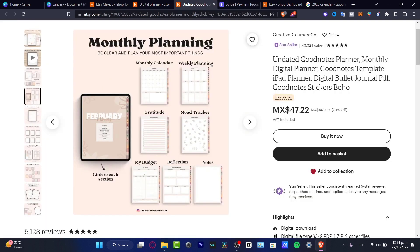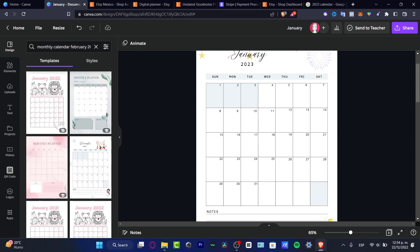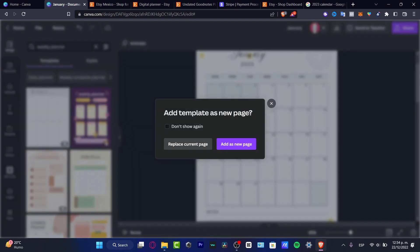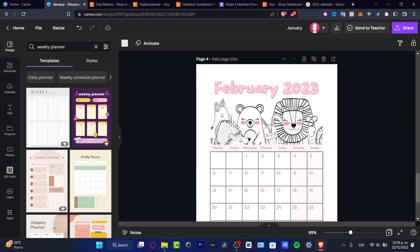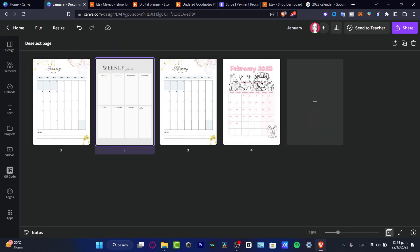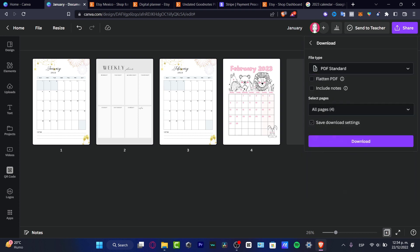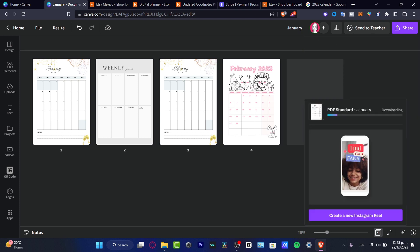Once I'm finished here, I'll use templates from Canva for the other sections — such as budget and weekly planning. I'll go back into my design, search for 'weekly planner,' choose an option I like, hit 'Add as a new page,' and keep adding more pages. Once finished, I'll go into Grid View to preview the full PDF, then go to Share, Download, choose PDF Standard, and download all pages.